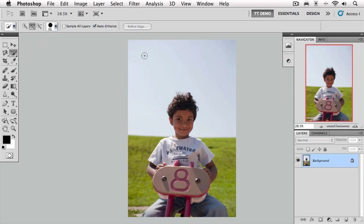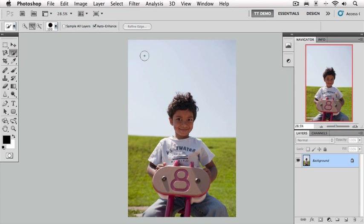On your keyboard you have left and right bracket keys. If you press the right bracket key repeatedly, you continuously increase the brush size. If you press the left bracket key, you reduce the size of the brush. The beauty of this method is that you can actually see the size of the brush as you're adjusting it.